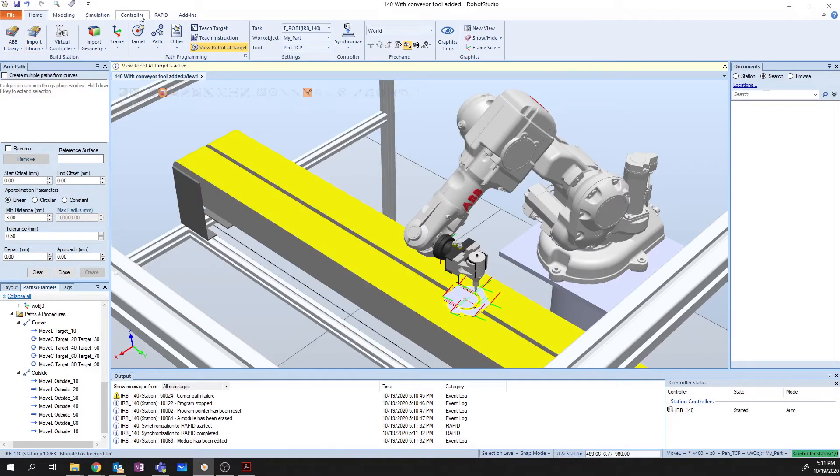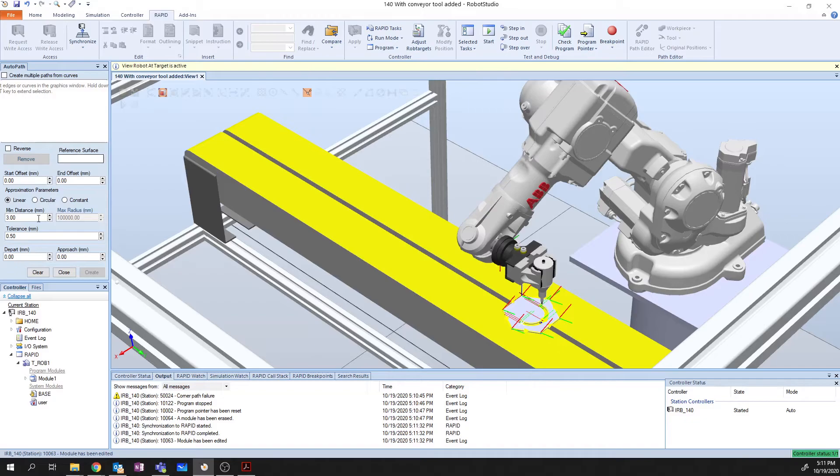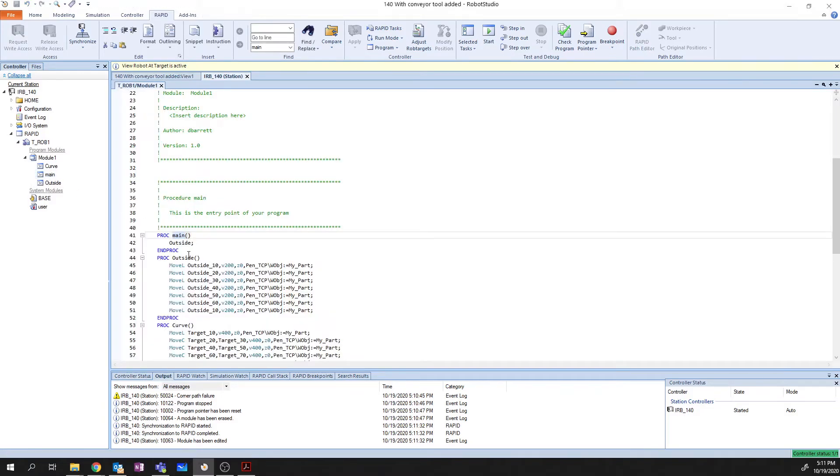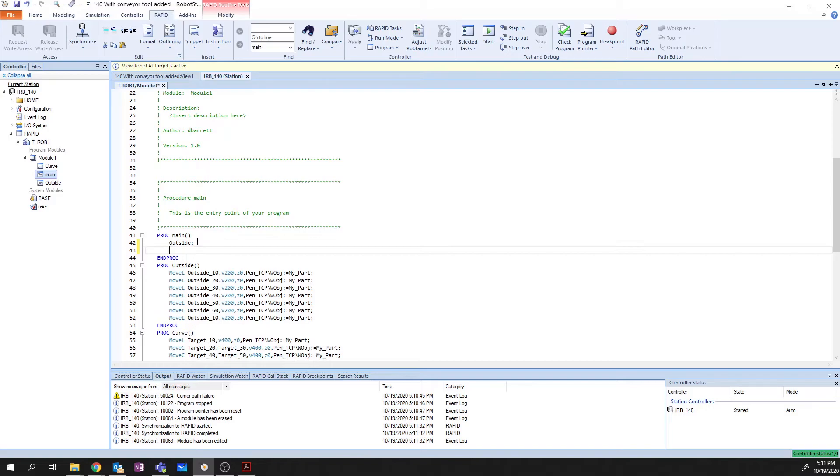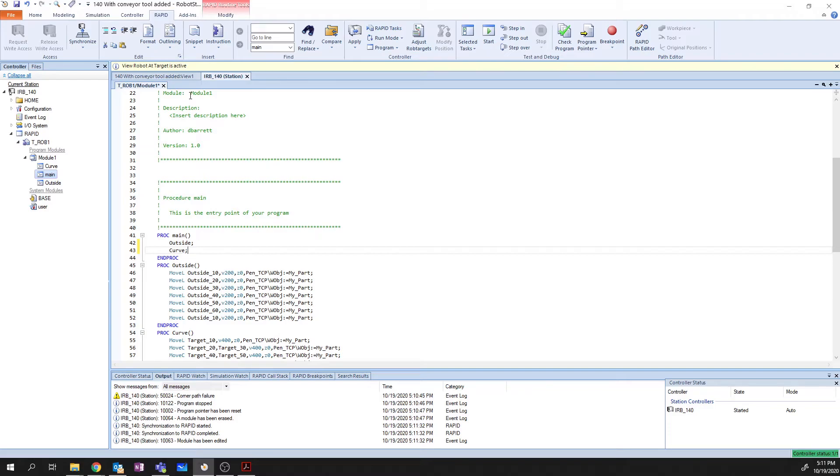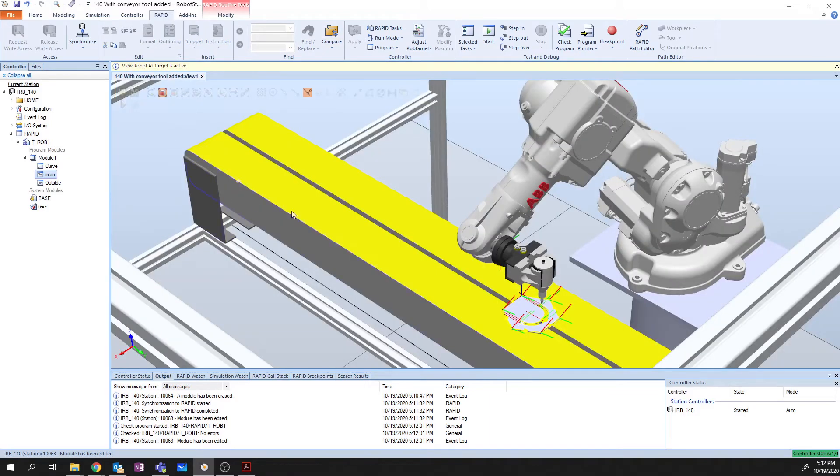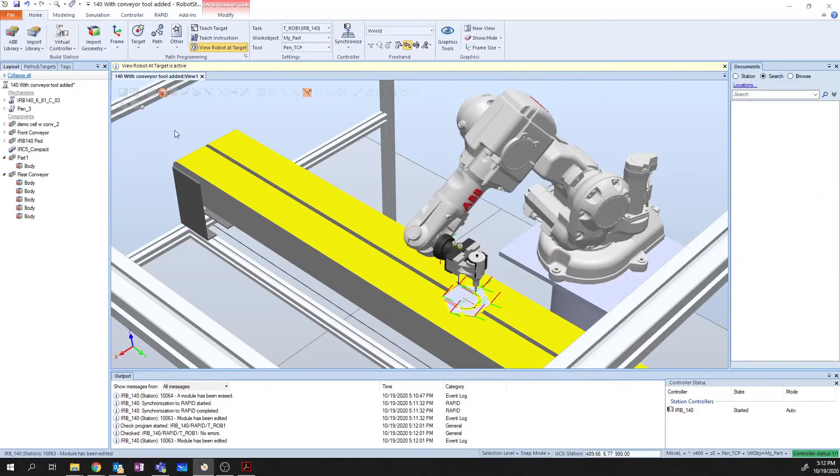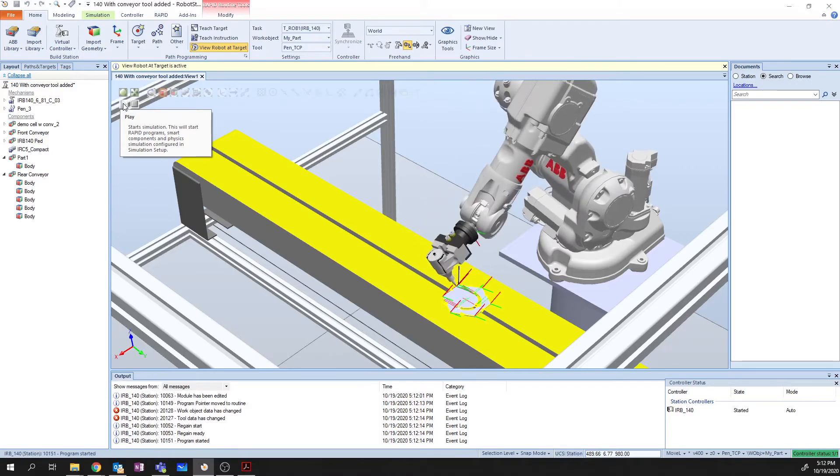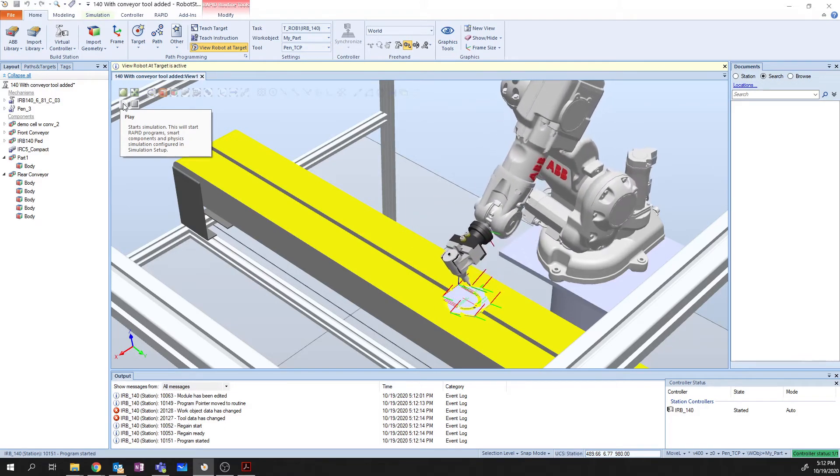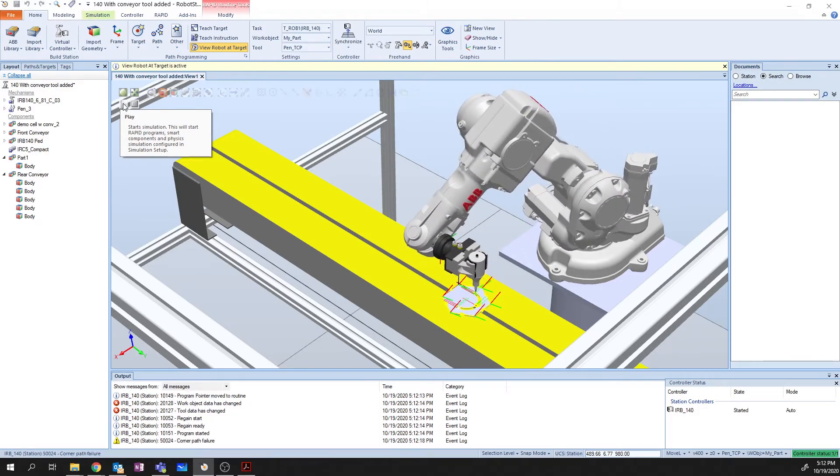Then just as you may have guessed, we have to go back to rapid. Go into our main module. And we need to add curve as a routine called by main. We can then apply to apply our changes to the module. Close out of our rapid code. Go back to our simulation. And now our robot runs through the entire program.